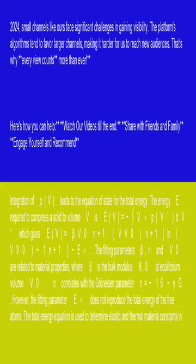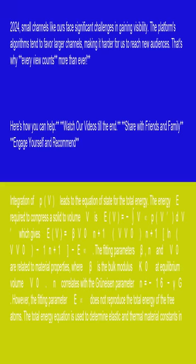The integration of P(V) leads to the equation of state for the total energy. The energy E required to compress a solid to volume V is E(V) = -∫(V to ∞) P(V) dV.